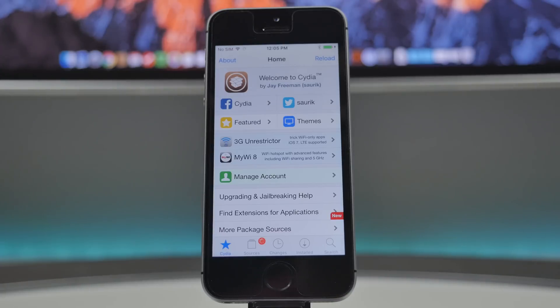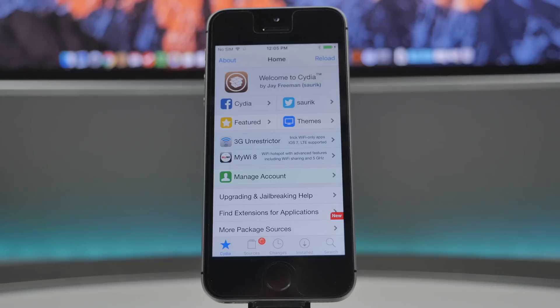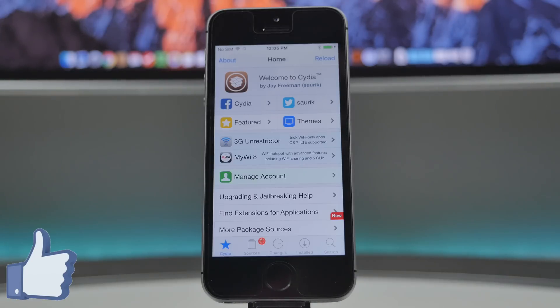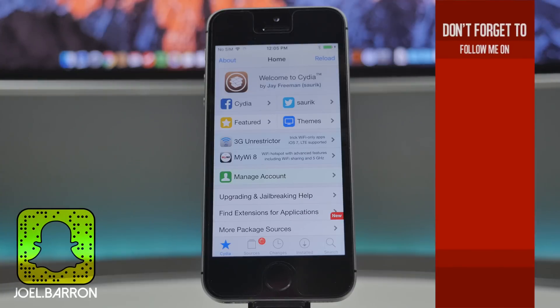So in the comments below, let me know if you jailbroke your device. Now if you did enjoy this video and you want to see future jailbreak videos hit the channel once again now that there's a new jailbreak available, let me know by hitting that like button down below. And if you're not yet, follow me on social media like Facebook, Twitter, Instagram, Snapchat, all that good stuff. All the links are down below in the description.